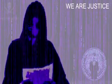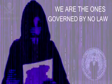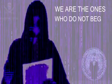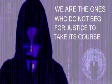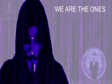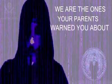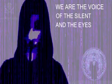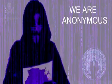We are justice, and justice cannot be silenced. We are the ones governed by no law. We are the ones who do not beg for justice to take its course. We are the ones your parents warned you about. We are the voice of the silent in the eyes of the blind. We are Anonymous.